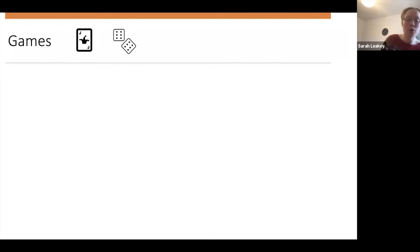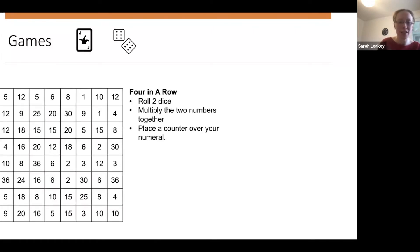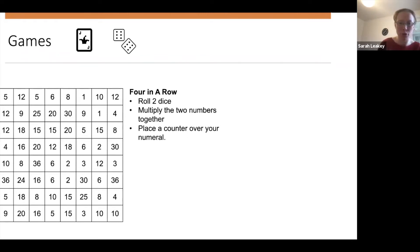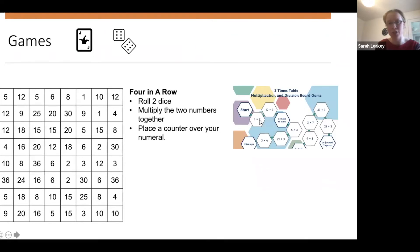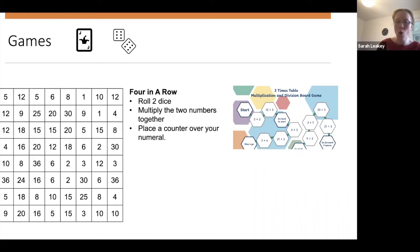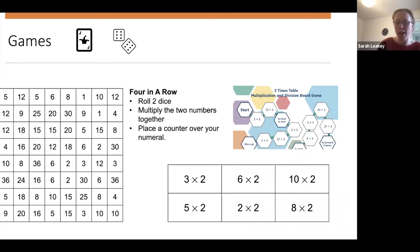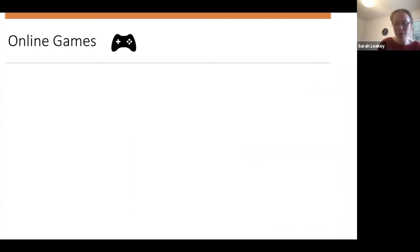Games are frequently used to support pupil learning with multiplication and division — things like a four-in-a-row game where you roll two dice, multiply the two numbers together, and place a counter over your numeral, or something like bingo. Pupils are given these abstract expressions and work their way through the game board. These are quite prevalent in classrooms all over the world. The issue is that they're quite abstract and assume that pupils already understand what multiplication and division is.